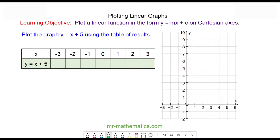Hello, in this lesson we're going to plot a linear graph from an equation. We have the equation y is equal to x plus five. We know a coordinate pair is made up of an x and a y value, so we're going to use these values of x by substituting them into this equation and we will get the value of y.